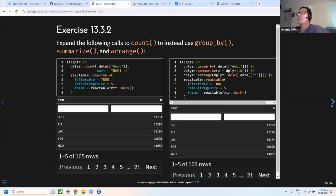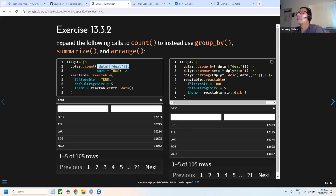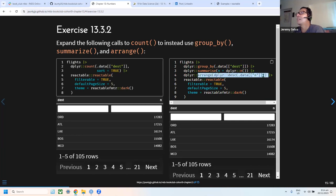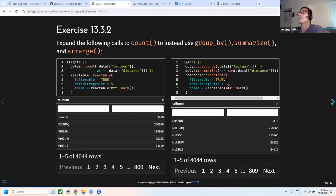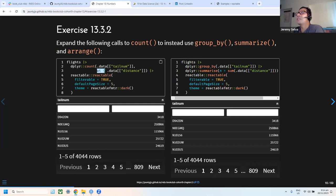The next exercise was to replicate dplyr count using group_by, summarize, and arrange. I used group_by on destination, then summarize with the n() function, and arranged from highest to lowest — producing the same result. For the weighted count exercise, I replaced it with the sum function, since a weighted count is essentially a sum.